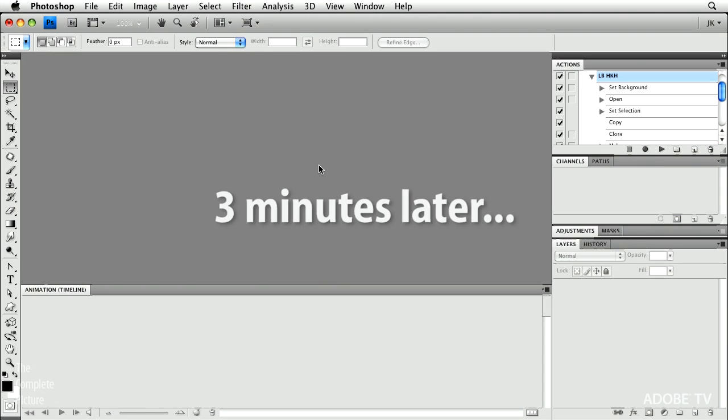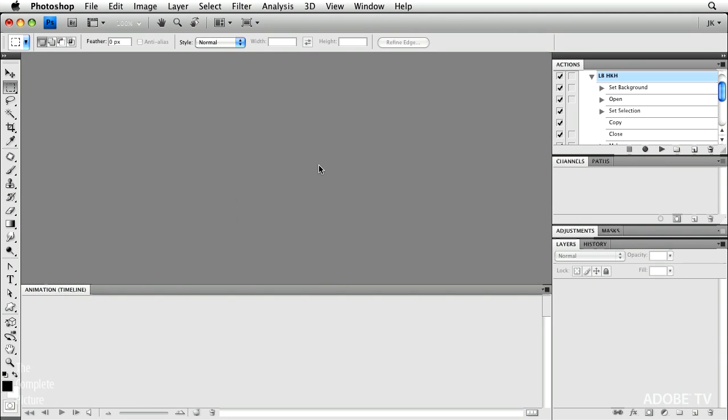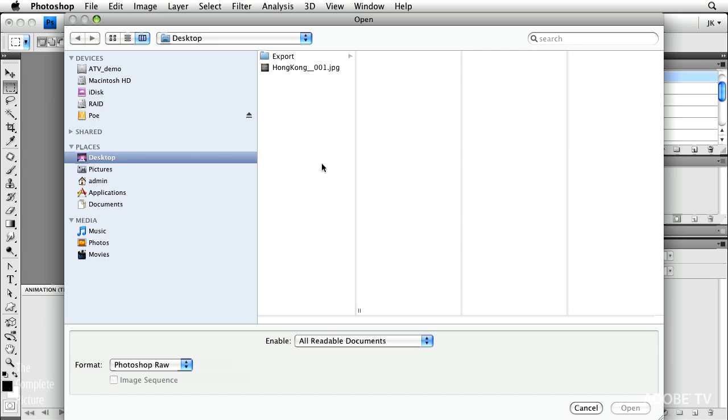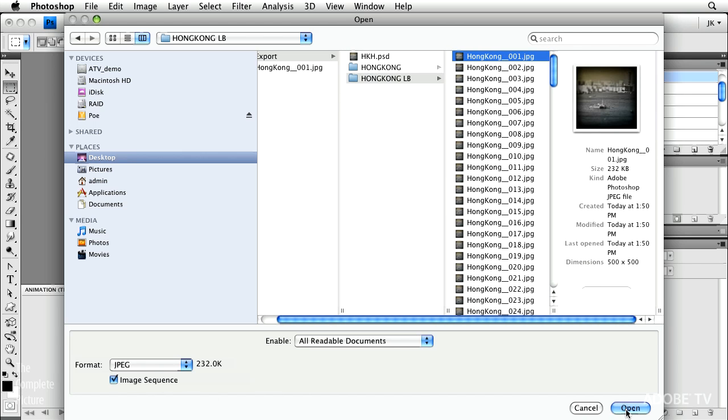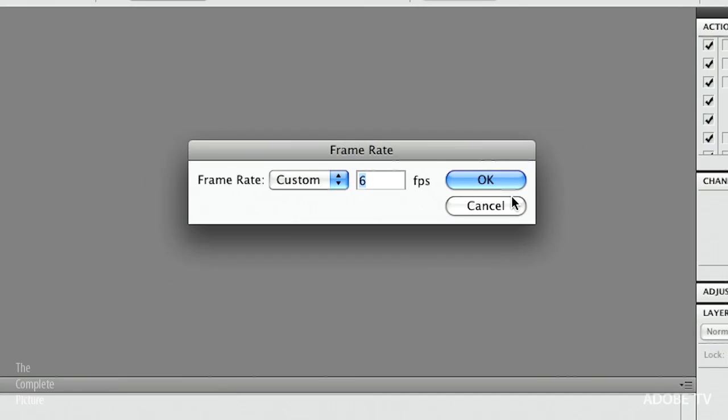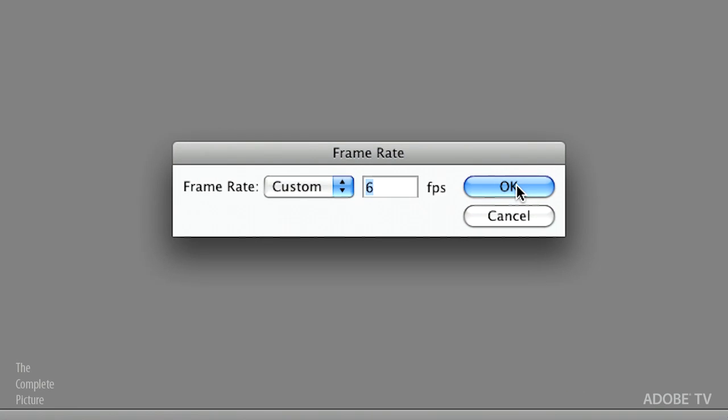Okay, now that we've batch processed all those files, let's go ahead and use the open dialog box again. We'll go here to the lens blur images, select the first image, click image sequence, and open that as a movie layer with a frame rate of six frames per layer.